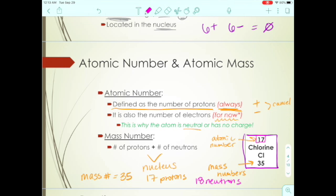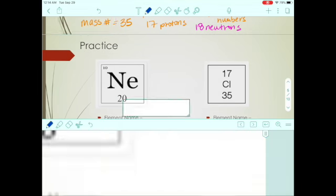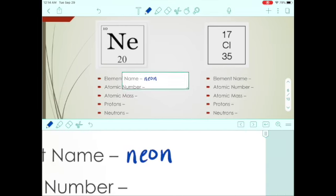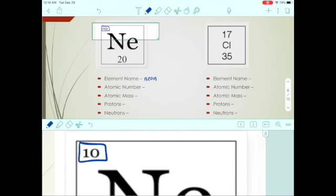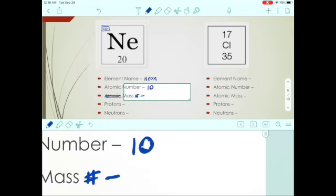Many periodic tables show the atomic mass as a decimal number — we'll talk about that later, but for now we treat masses as whole numbers. For neon (Ne): the atomic number is always the smaller number, so that's 10. This should technically say 'mass number' — atomic mass is something different — and the mass number is the larger number, which is 20.